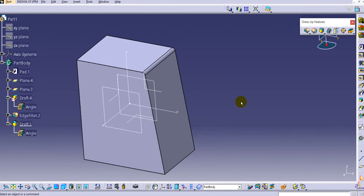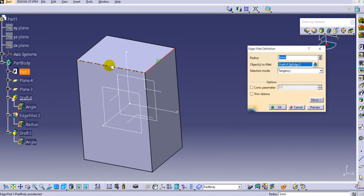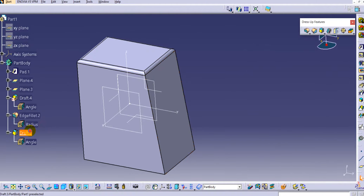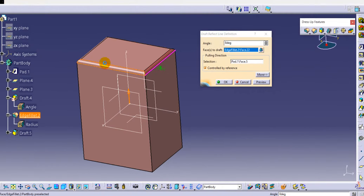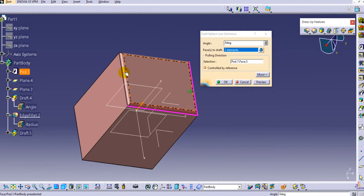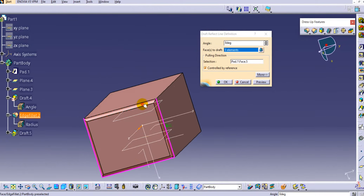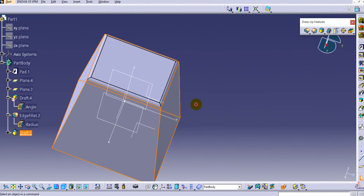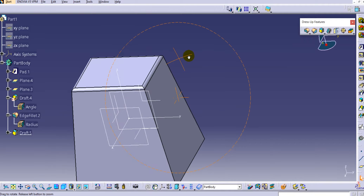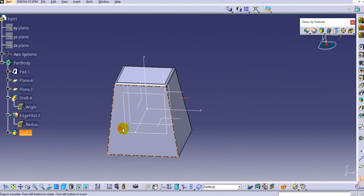Now let's apply a fillet to all the edges — select these three more edges and click OK. Then click on the draft option again, select the additional fillet faces, and click OK. You can see the draft is applied with a reflect line for all these faces.